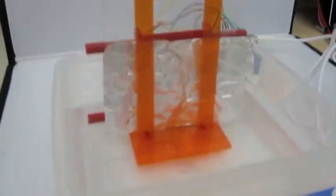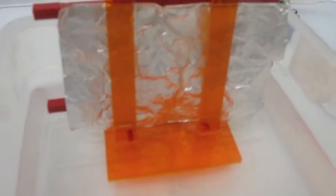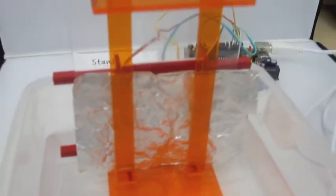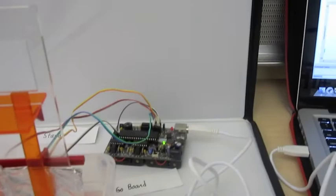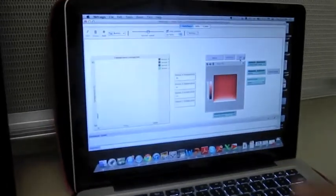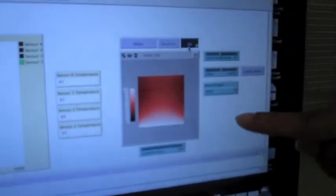This is our apparatus. Temperature sensors will detect how the temperature is rising for aluminum foil, and then we go to the computer model and press go. Here you can see that heat is